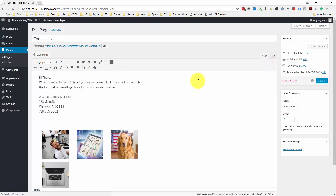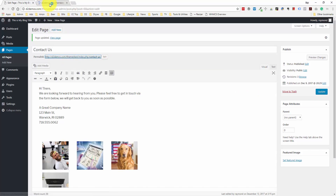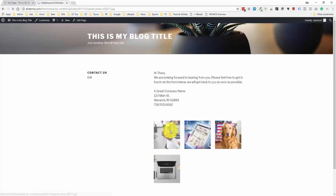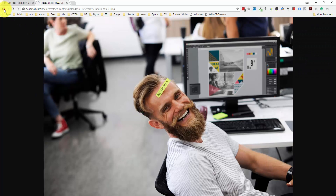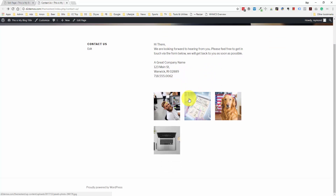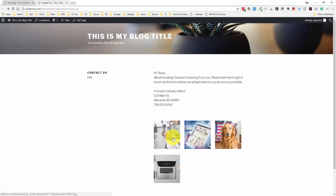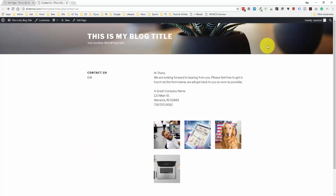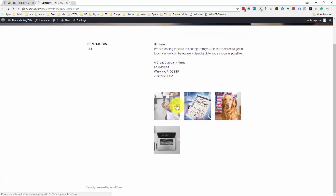Let me go back, update this, and take a look at the page. You can see how they have the built-in style where when you hover over it, it changes the opacity. And if we click on it, it's going to go right to the big file.